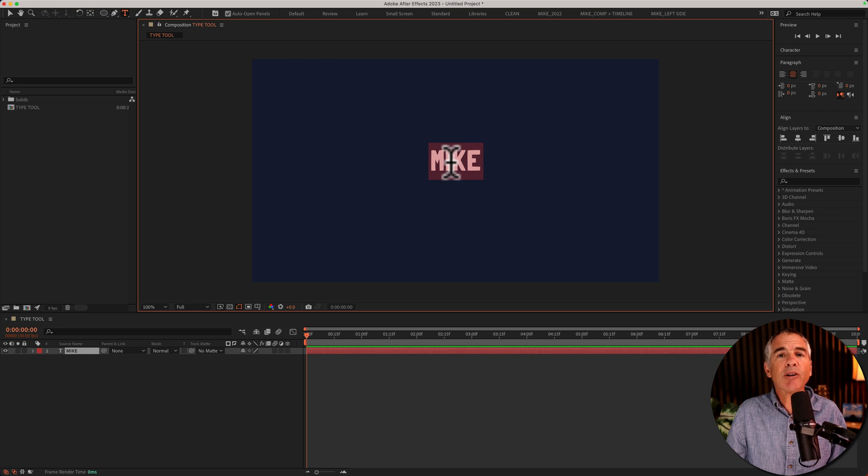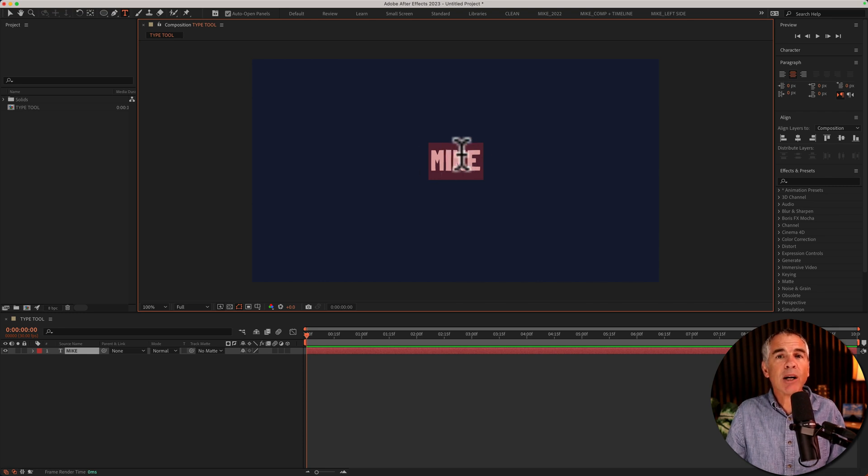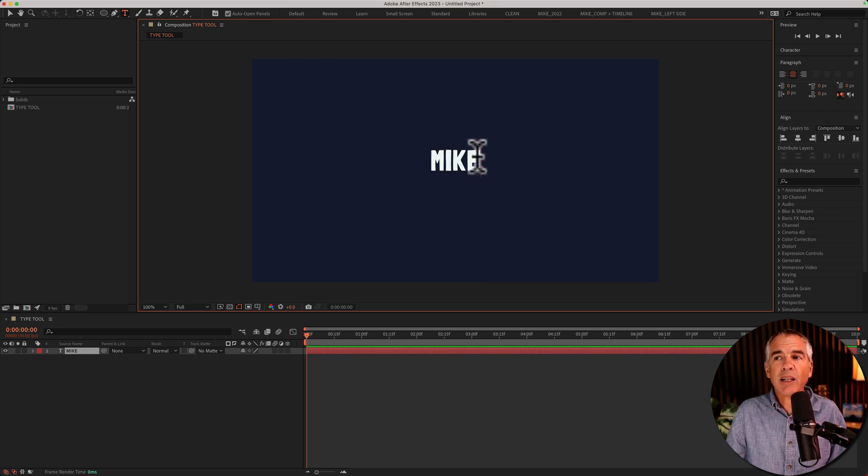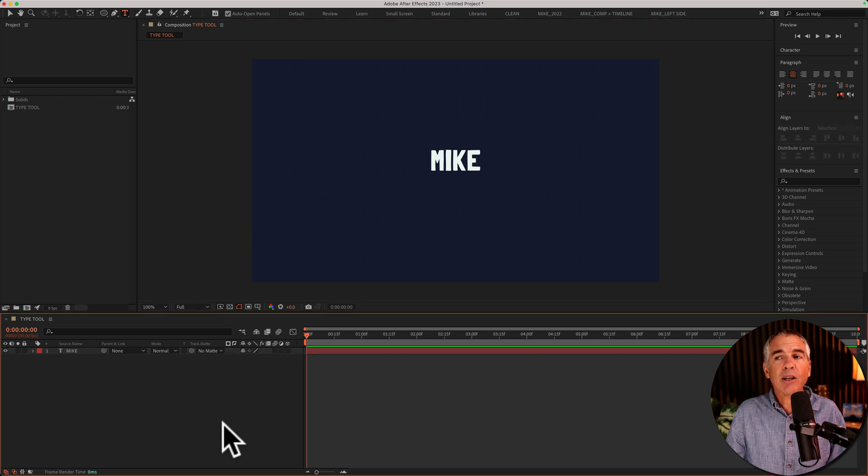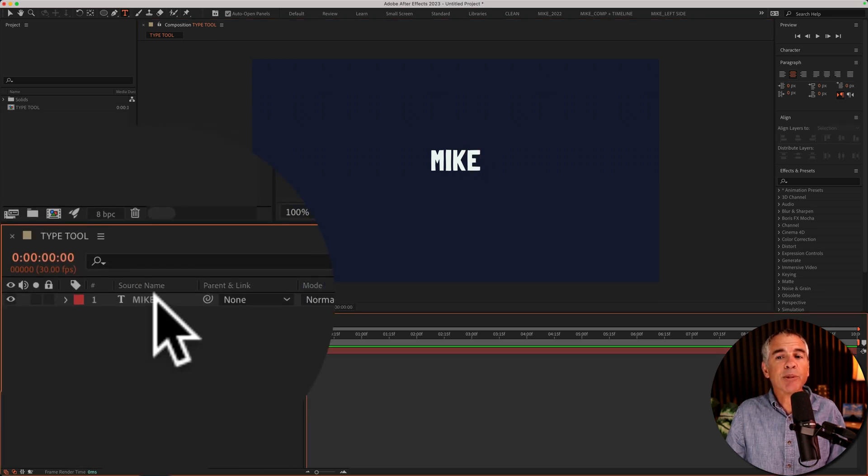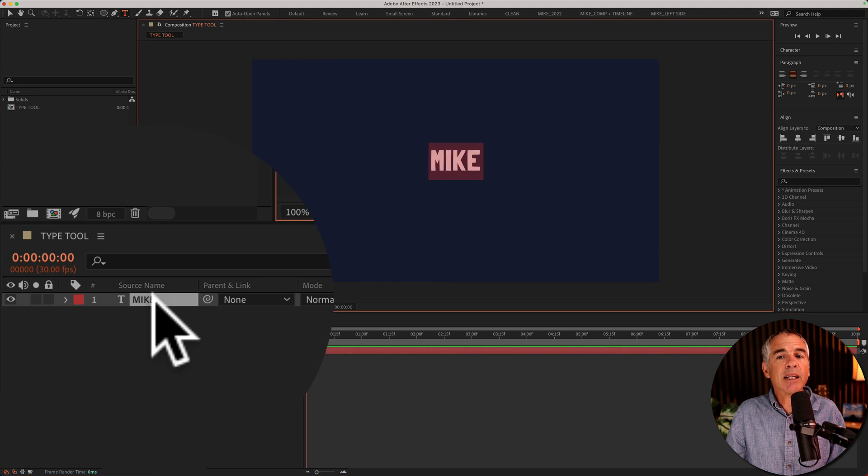To edit your text, you can simply double click right on the text in the comp window that will highlight it or select it. You can click and make individual selections. You can also highlight text by simply double clicking on a text layer.